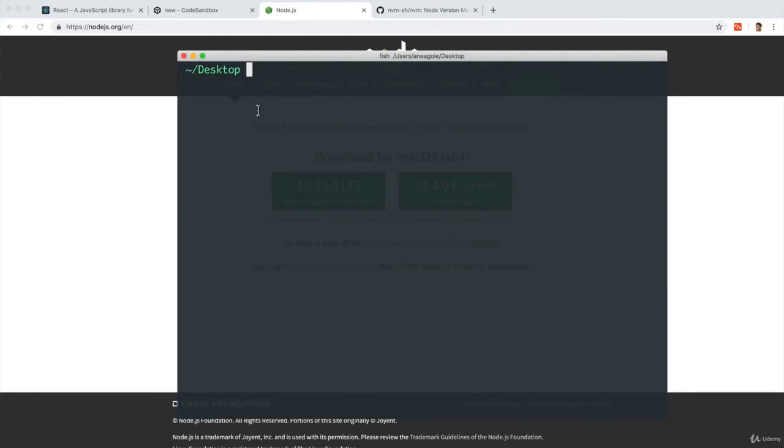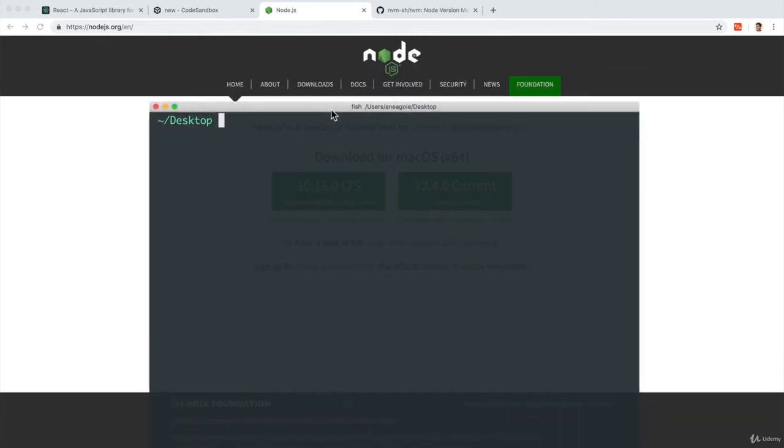This section is going to be a code-along. So I highly recommend if you're following along to have your terminal or command prompt set up if you're on Windows, terminal if you're on Mac or Linux system, and have your code editor so you follow along.